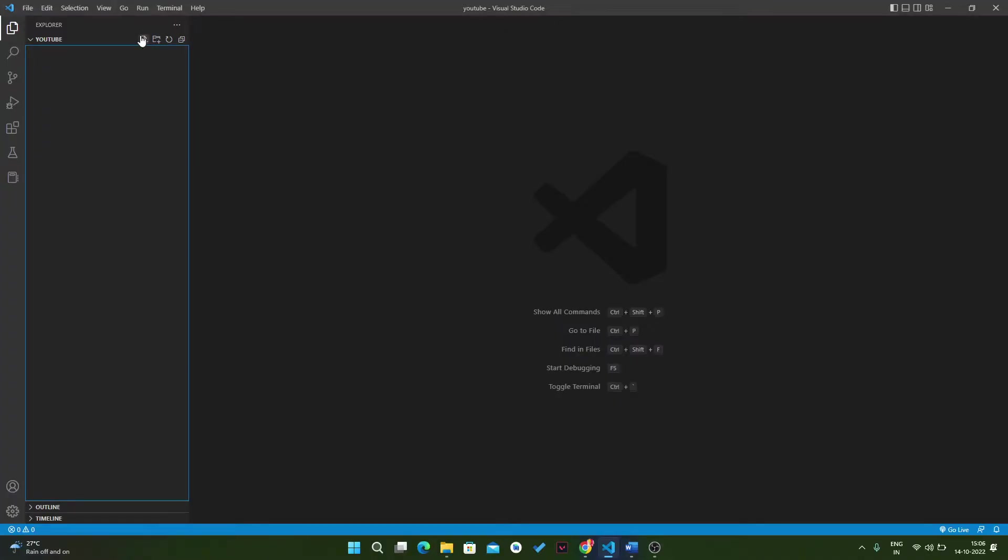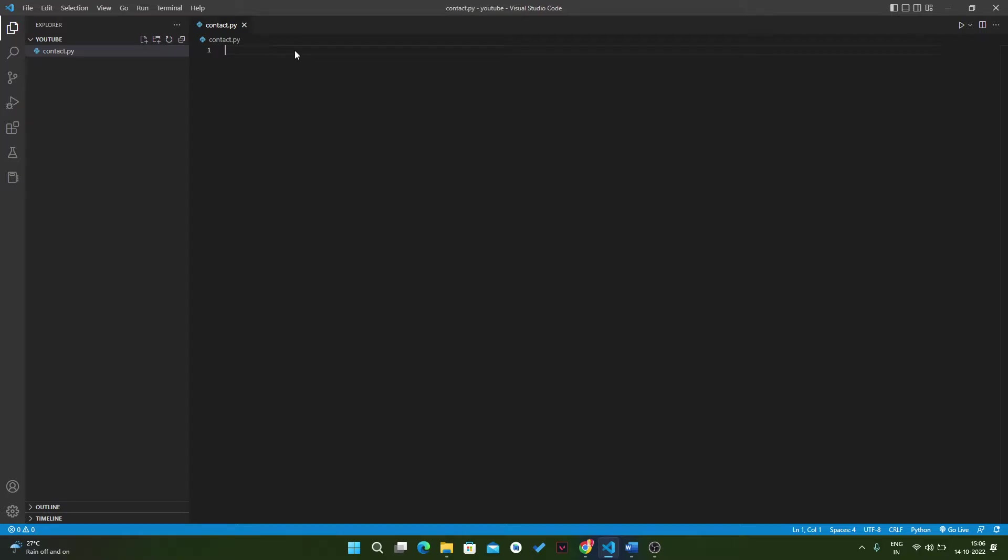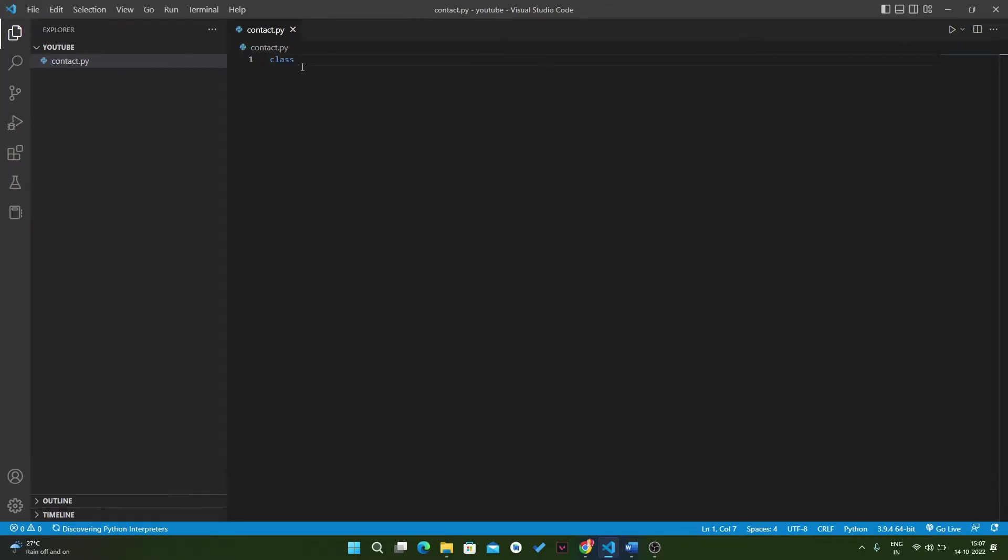The project name will be contact.py. Here we will create a class named Contact Book.